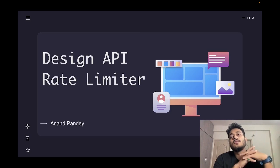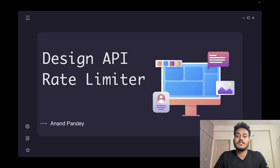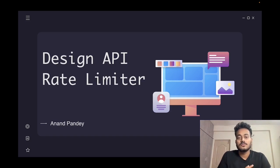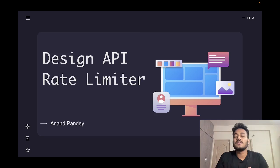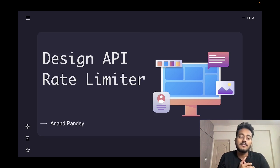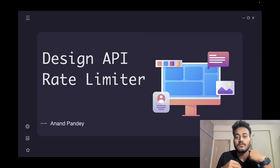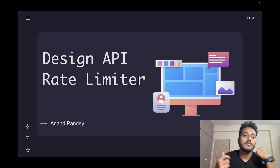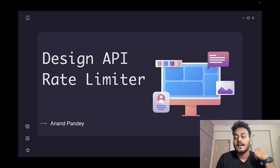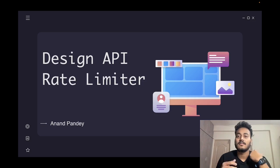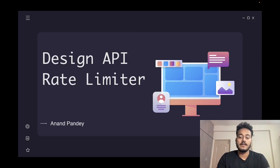Hi everybody, today we'll be going over the question of designing a rate limiter — an API rate limiter. Not only from the interview perspective, but also as an engineer, it's good to know what a rate limiter is and how we design it. We'll be going over what a rate limiter is, then the high level design, and then the low level design of how we can implement it.